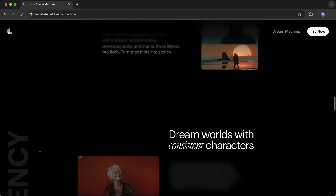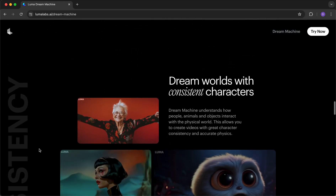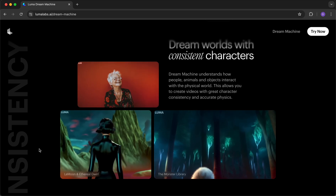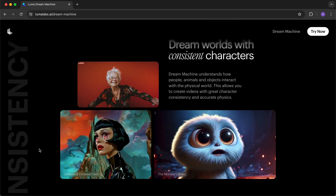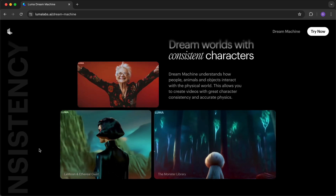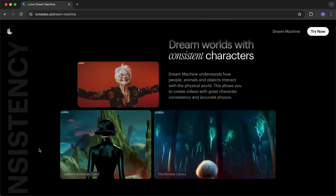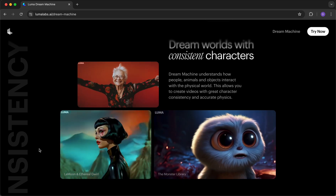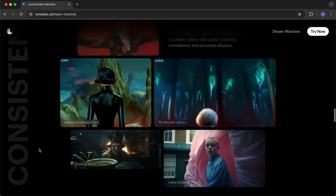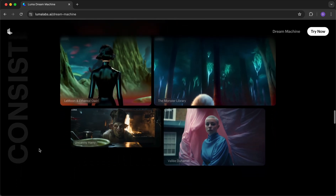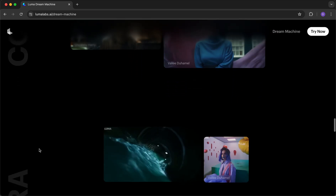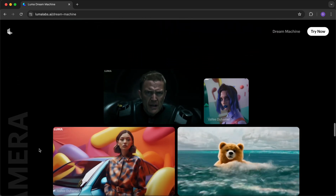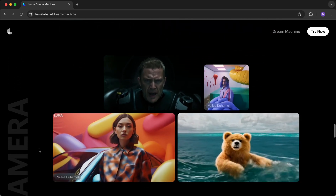Moreover, Dream Machine has a good understanding of physics and how people move. Also, characters stay consistent throughout your generations. Like look at this video here of the camera moving around the women — you can clearly see that everything stays consistent. Another thing we are super happy to share is that the model is able to do very interesting camera motions instead of just having static angles.